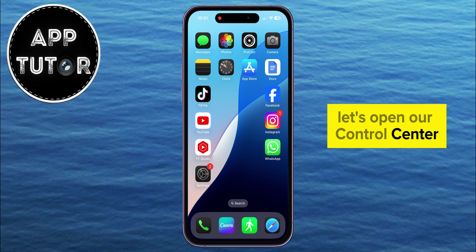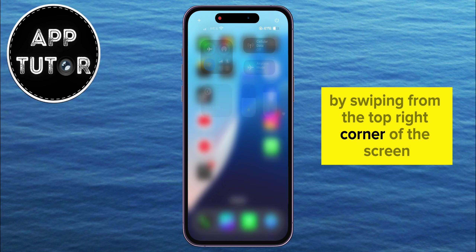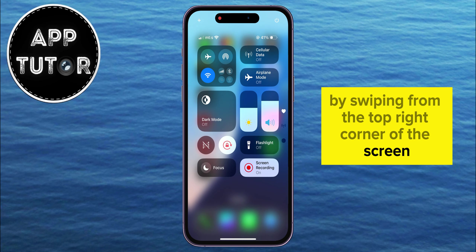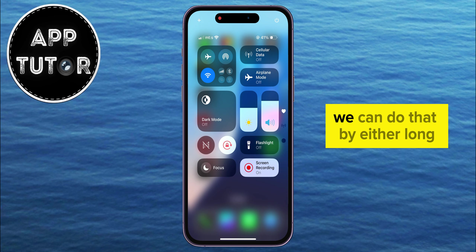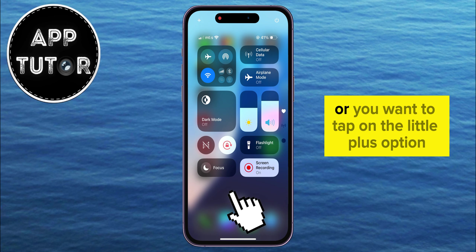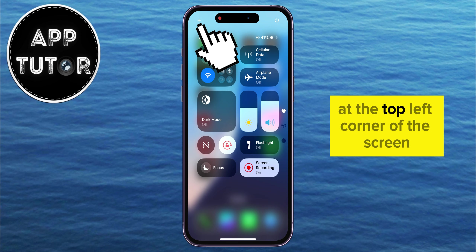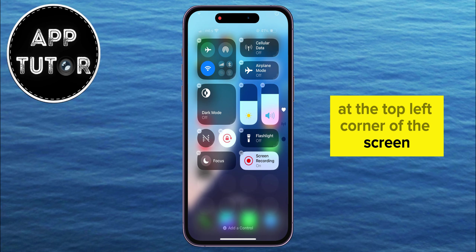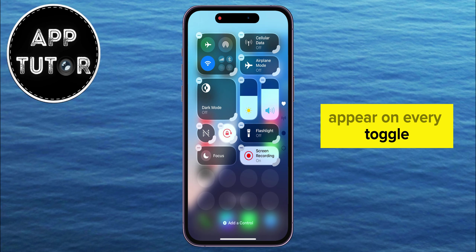Let's open our Control Center by swiping from the top right corner of the screen. The next step is to enter Edit Mode. We can do that by either long pressing on the empty space, or by tapping on the little plus option at the top left corner of the screen, and you're going to see a little minus icon appear on every toggle.